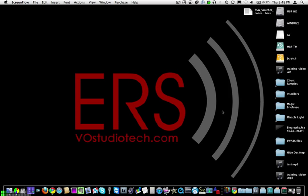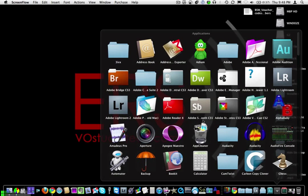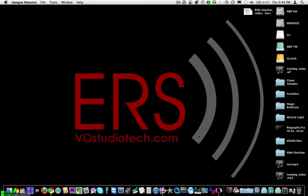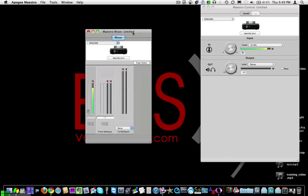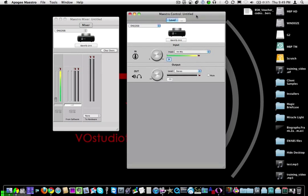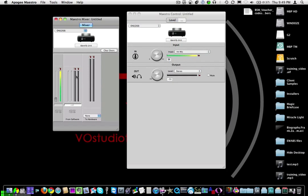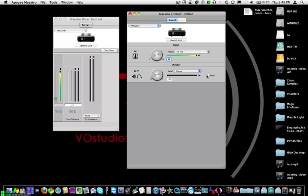So now that it's set up, let's go find it. It's in our Applications folder — I'll go from the dock down here and go to Applications. It's the purple O, Apogee Maestro. Click on that and then you see this. You've got two different panels: a Mixer panel and a Control panel. We're going to show you first the Control panel.